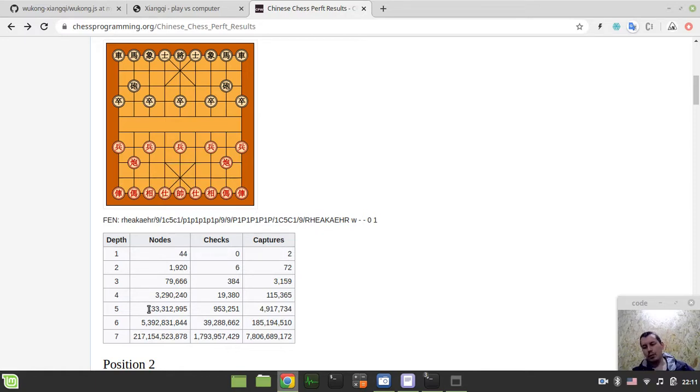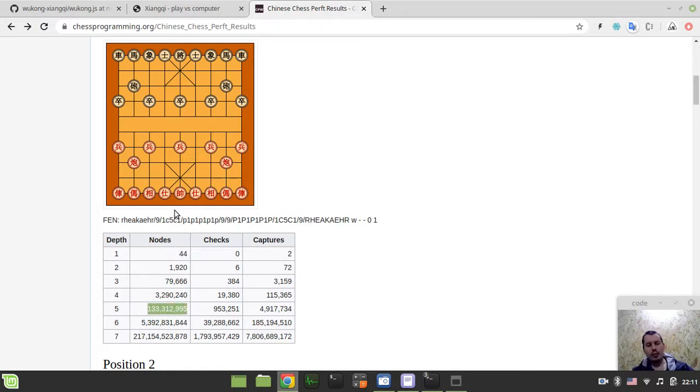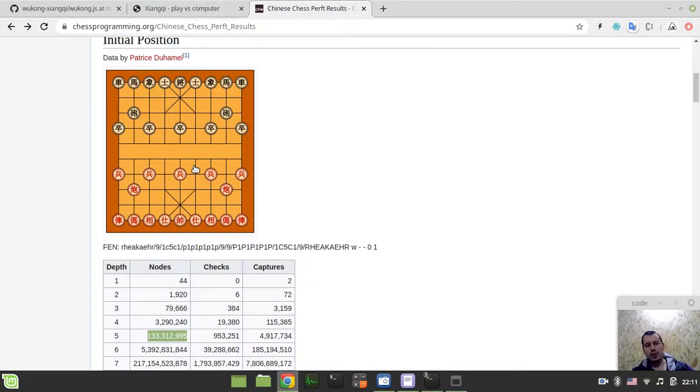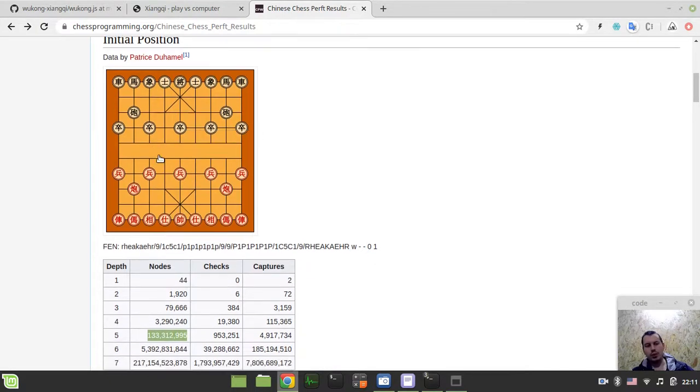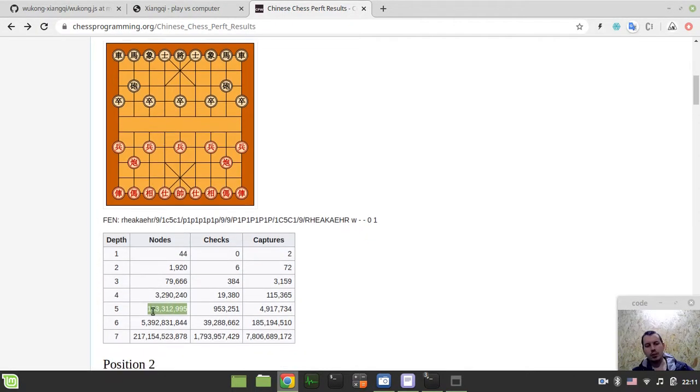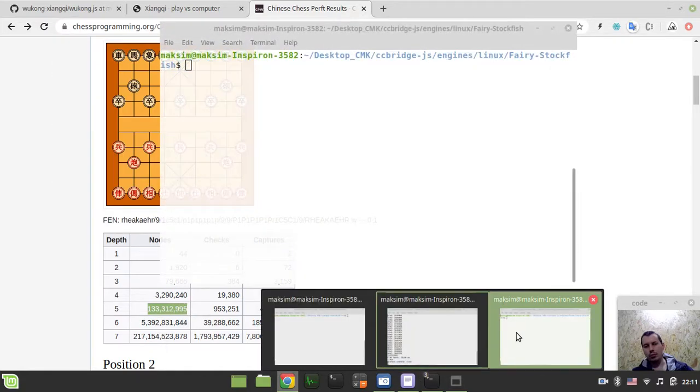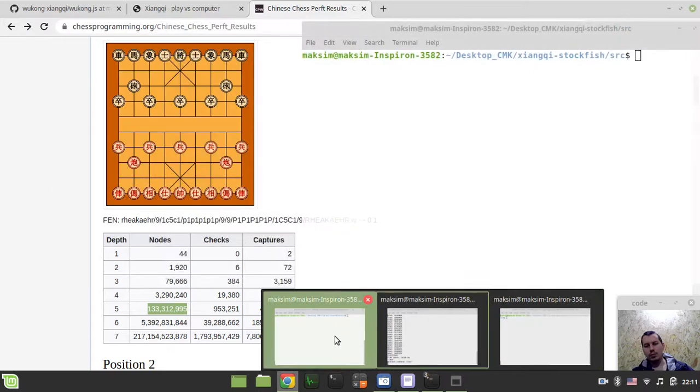So without further ado, let's actually have a look at the demonstration. I'm running the perf at depth five for the starting position of Chinese chess, and this is the number of nodes that should be traversed by each engine.